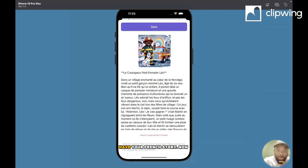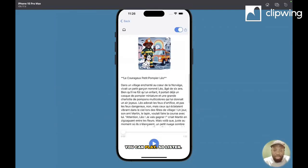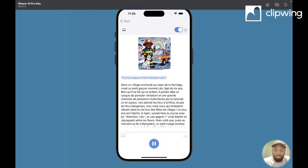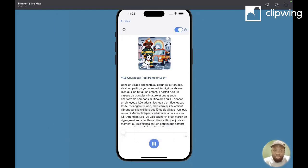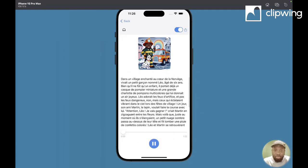Now you have your French story, now you can play. So listen: 'Le courageux petit pompier Leo. Dans un village enchanté au cœur de la Norvège vivait un petit garçon nommé Leo.' So that was my little demo. I hope you like it and you will download it and share it with your friends, your family, your kids.